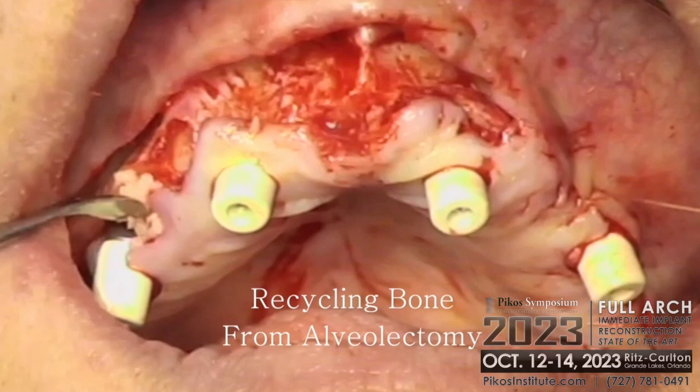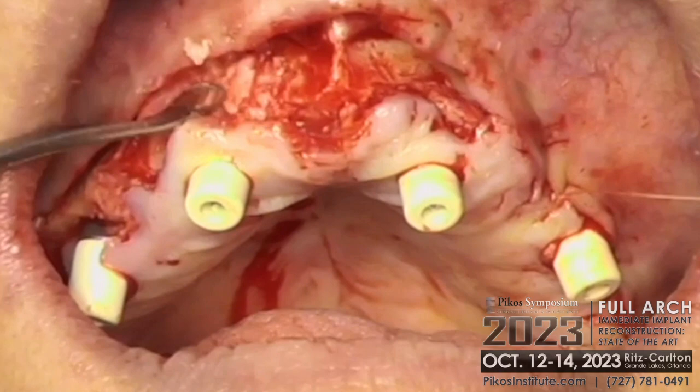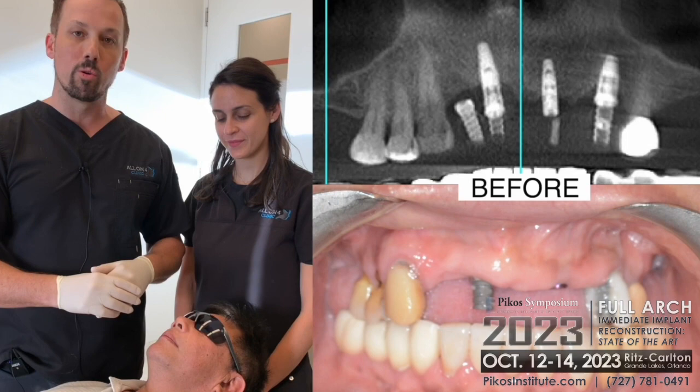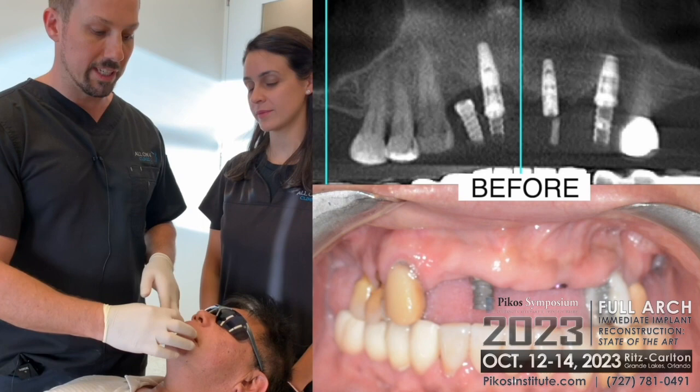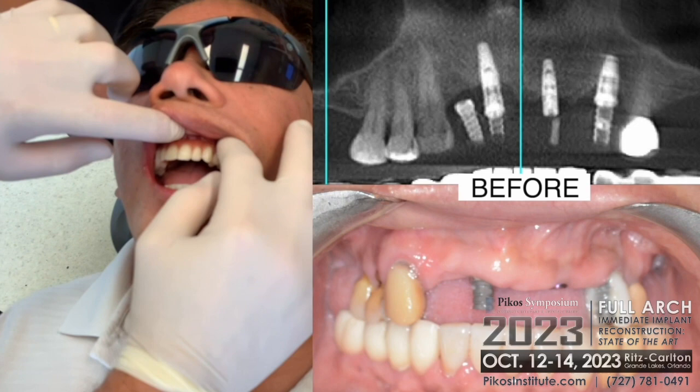Maria has now inserted the upper bridge — the upper all-on-four — for our patient. This is the patient who had implants that we had to remove because of the problems he'd been having, not just with aesthetics but also with food getting caught. We now have an upper all-on-four bridge with a very flat interface, which is going to make it very simple to keep clean.